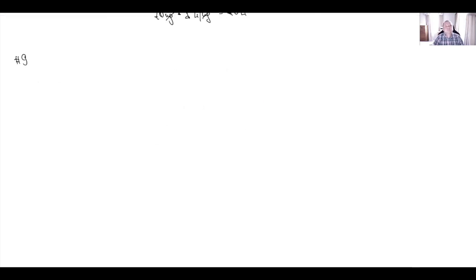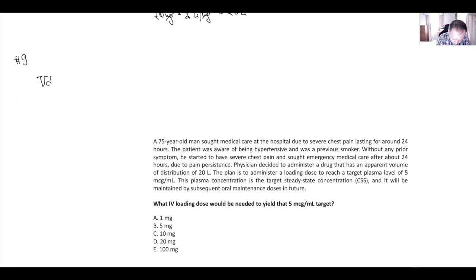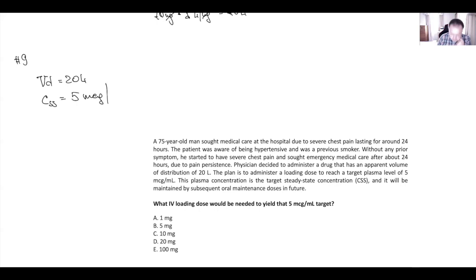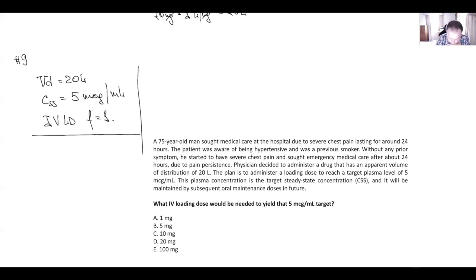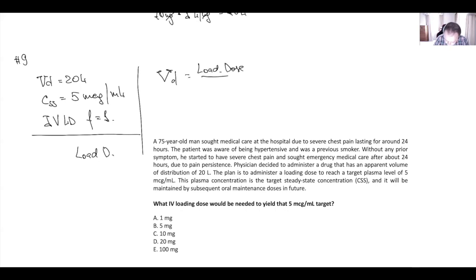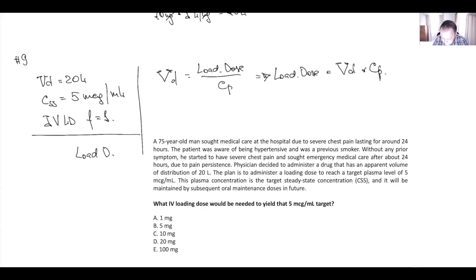Next example. We have a body weight of 100 grams, a volume of distribution of 20 liters, and a loading dose to reach a target plasma — steady-state — concentration of 5 micrograms per milliliter. What is the IV loading dose? Since we have IV administration, we assume bioavailability is 1. Once again we can use: volume of distribution equals loading dose divided by plasma concentration, and from this equation loading dose equals volume of distribution multiplied by plasma concentration.